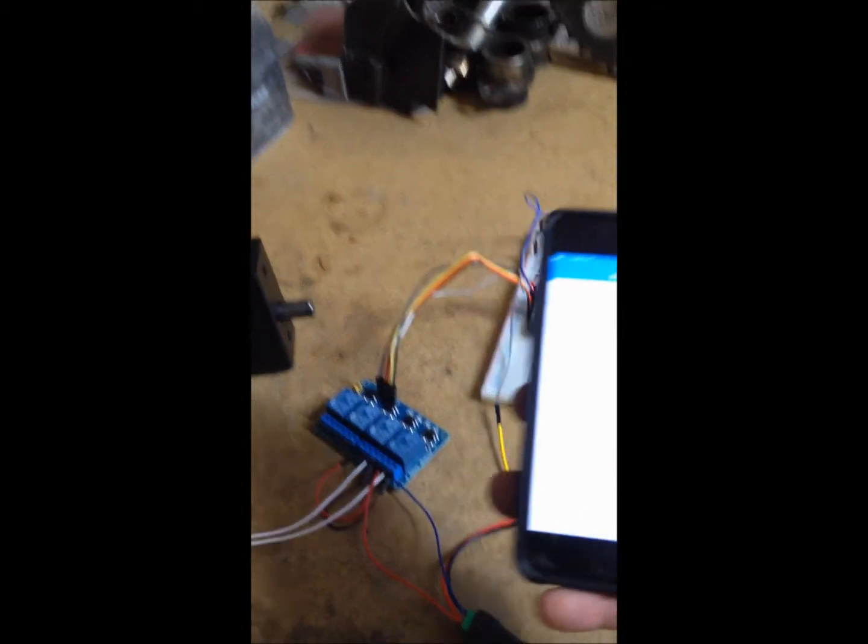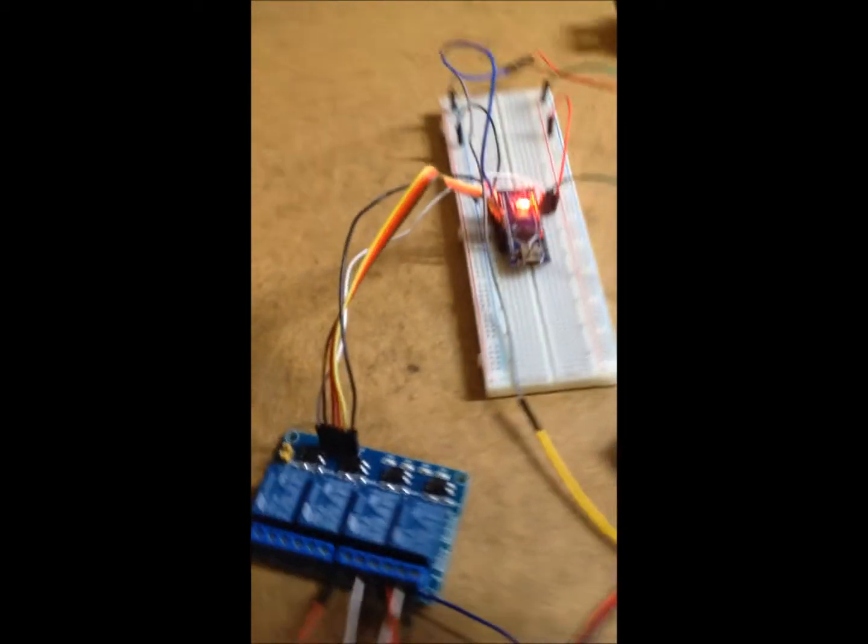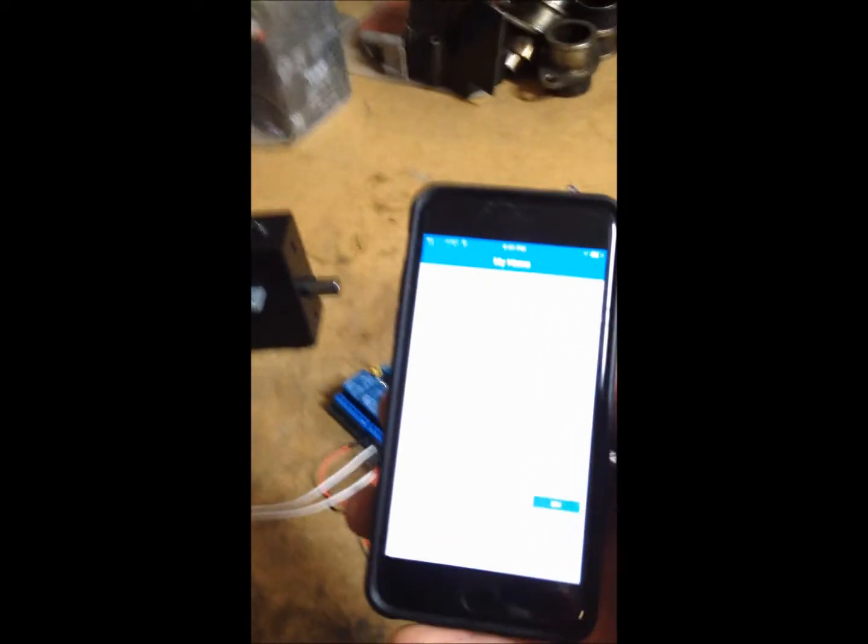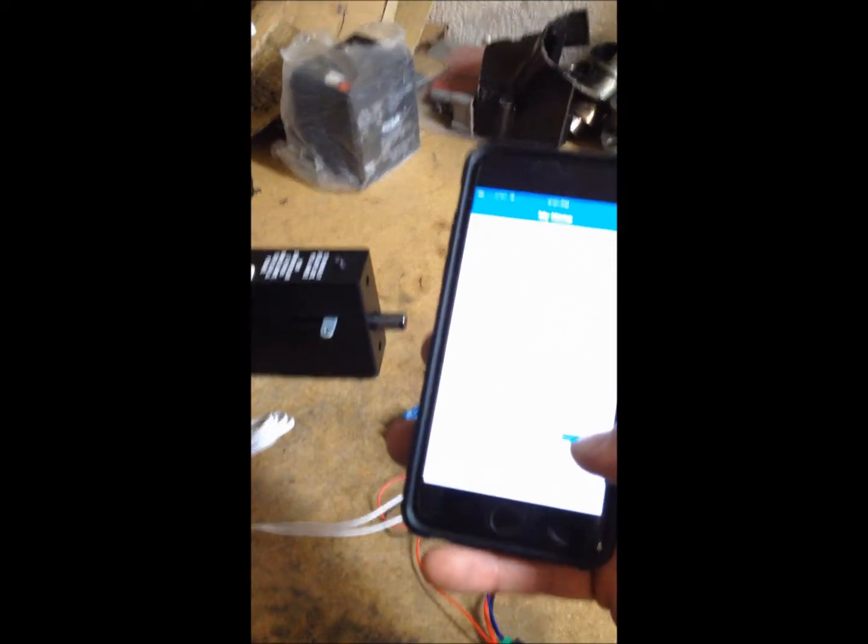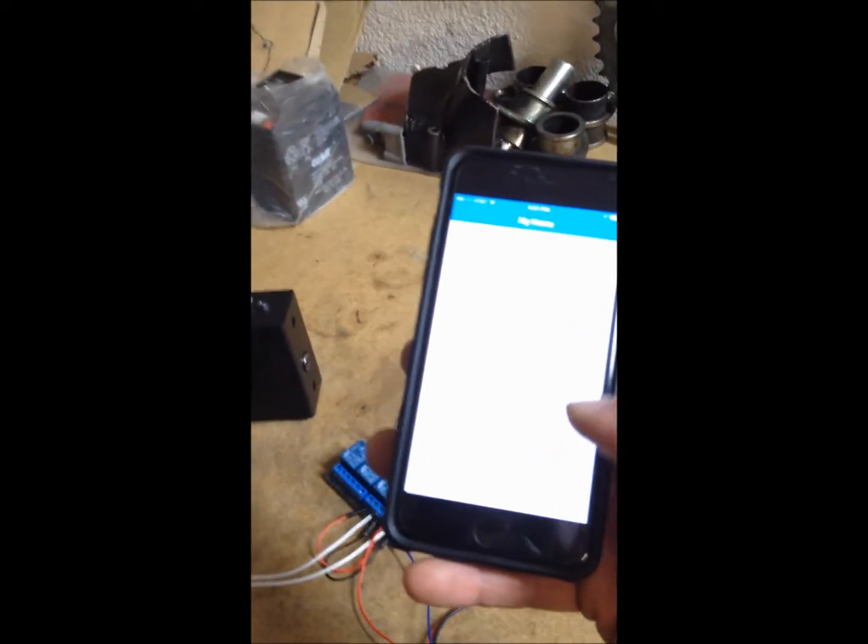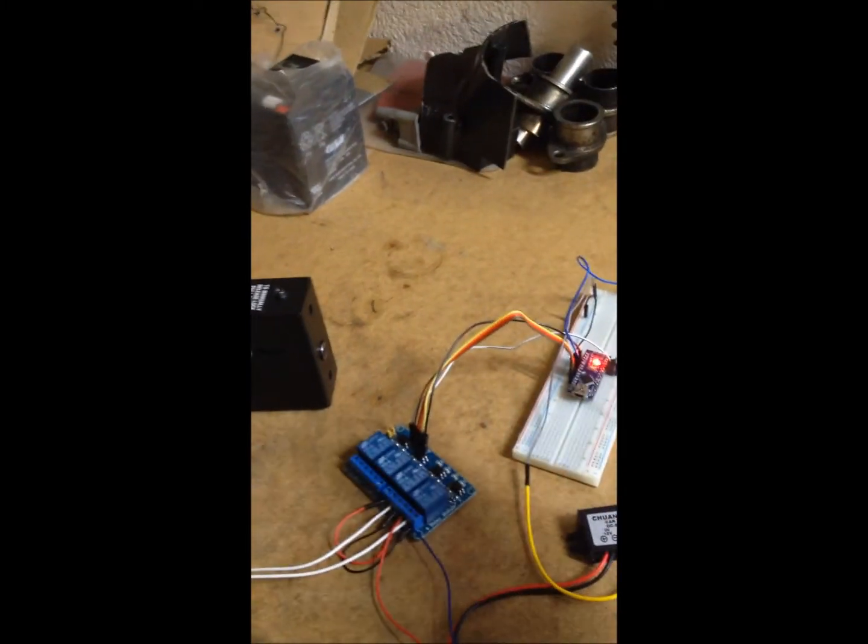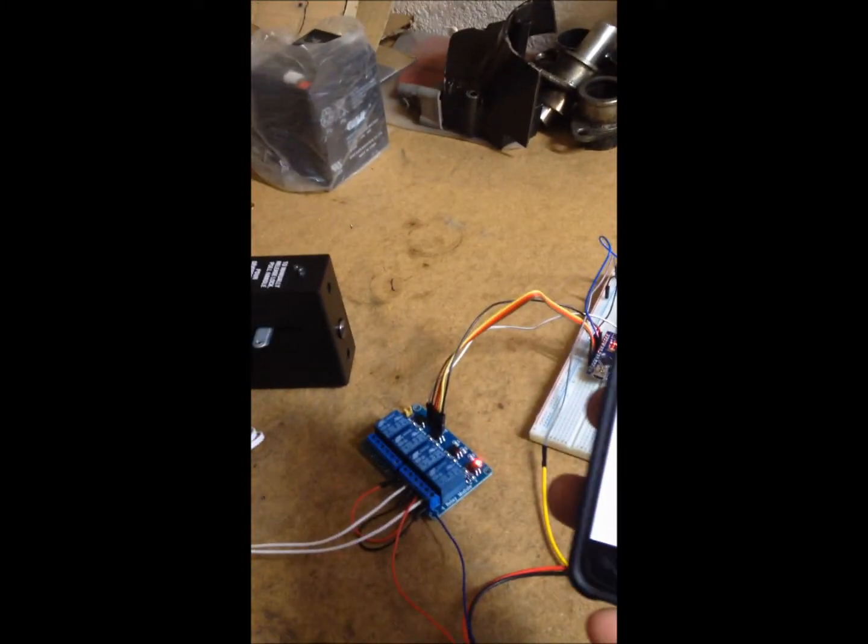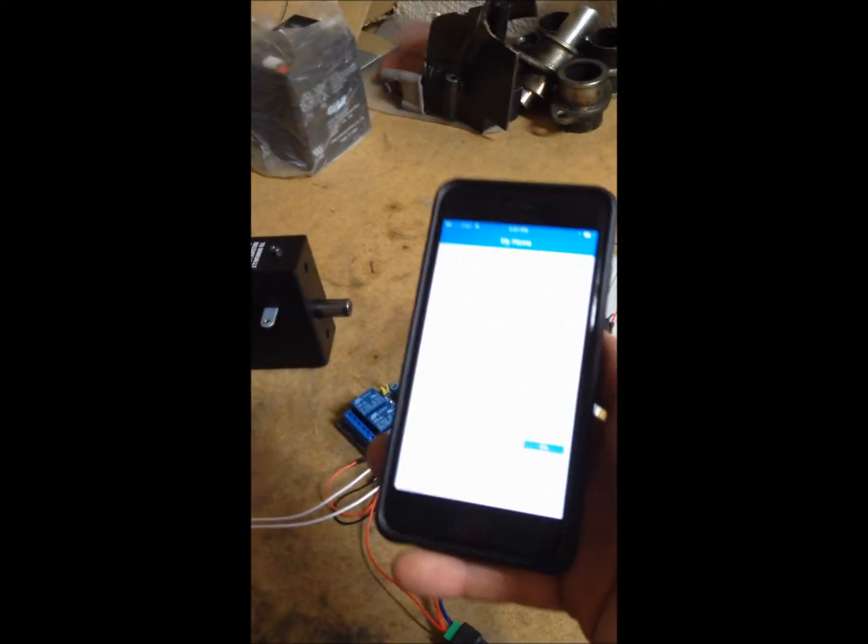The hardest problem I had was figuring out that I had to put this 10K resistor in here. It didn't take the signal very well. Once the 10K resistor was in, going from prong 2 to ground, everything seemed to work itself out.